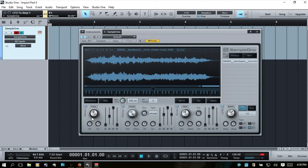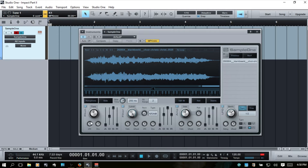Starting from the left we have a pitch control — this should be pretty obvious, we can tune that, and I'll control-click to reset it. Just below that we have an LFO dial, and this is going to basically determine how the pitch is affected by whatever our settings are here in the LFO section.